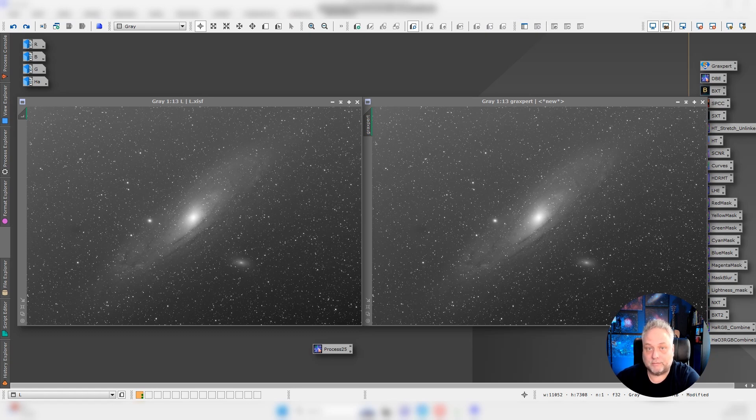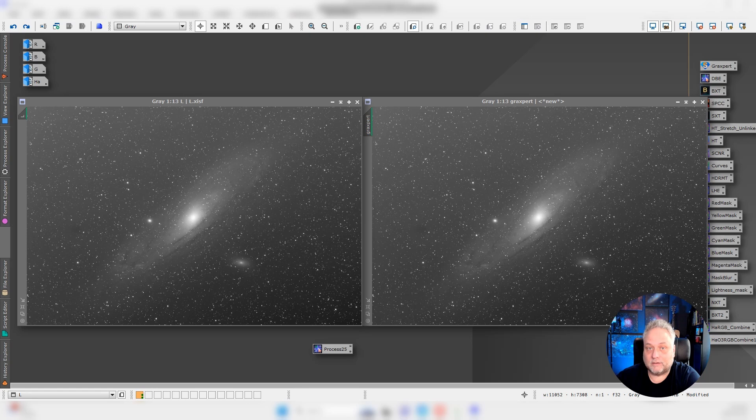Whatever the case, I decided let's do a little quick comparison of dynamic background extraction, DBE, and GraXpert.